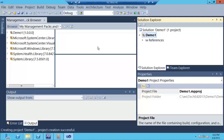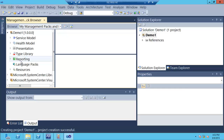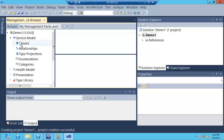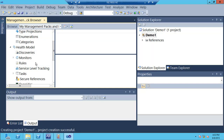You'll notice there's a new tab called Management Pack Browser, which has a look similar to the authoring console. It shows service model information like classes and relationships, and health model information like rules and discoveries in your pack. A lot of people aren't aware it's there, so that's another tip. You can right-click on your project and add a new item to get a list of things like agent tasks, classes, discoveries, monitors, and rules.